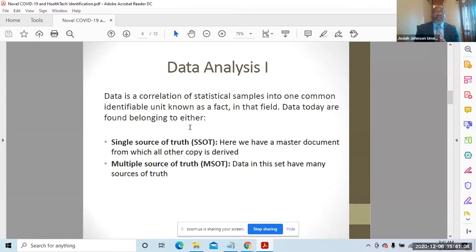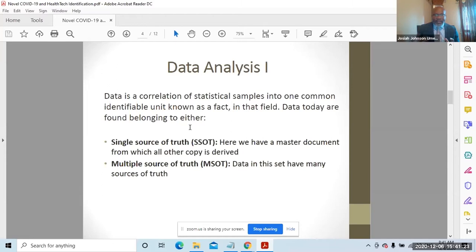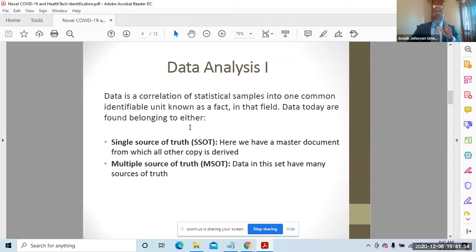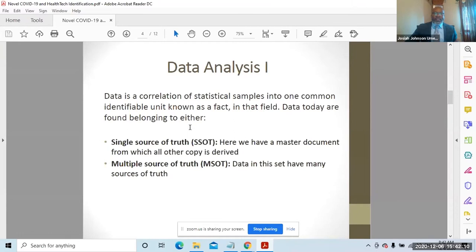To do that, let's look at what data is. You cannot do that without first understanding what data is. So data is a correlation of statistical samples. When brought into one common identifiable unit, it is known as a fact at that time and it's field specific, like you have health data, medical data, and so on. When you are analyzing data, for those who know, there are things to consider. One, you have to consider the source of that data. In this case, in information technology, you're talking about a single source of truth. The master document from which other companies derive is only one, and it does not silo into any other document.